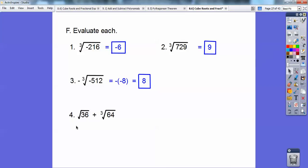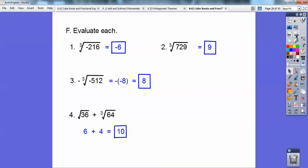The square root of 36 plus the cube root of 64: the cube root of 64 is 4, and the square root of 36 is 6. So you get 6 plus 4, which is 10.